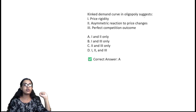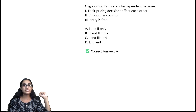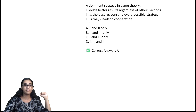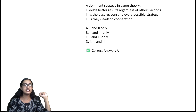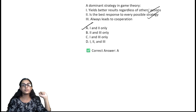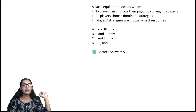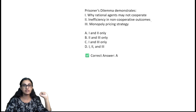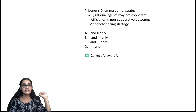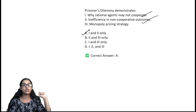The kinked demand curve in oligopoly suggests price rigidity and asymmetric responses. Oligopolistic firms are interdependent because their pricing decisions affect each other, and collusion is common. In game theory, a dominant strategy yields better results regardless of others' actions and is the best response to every possible strategy — option A. Nash equilibrium occurs when no player can improve their payoff by changing strategy and players' strategies are mutually best responses. The Prisoner's dilemma demonstrates why rational agents may not cooperate and leads to inefficiency in non-cooperative outcomes — option A.